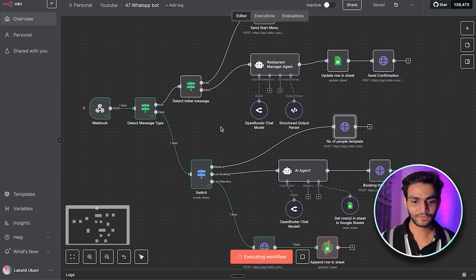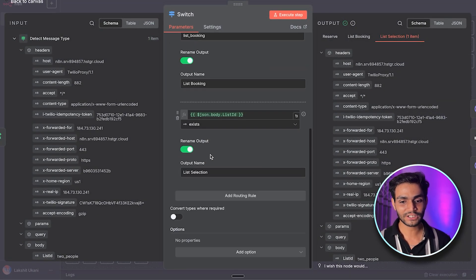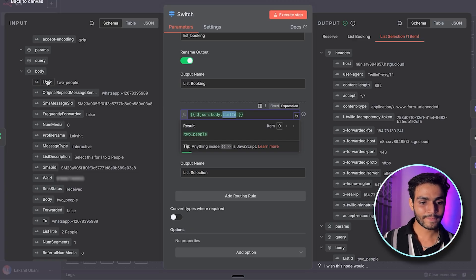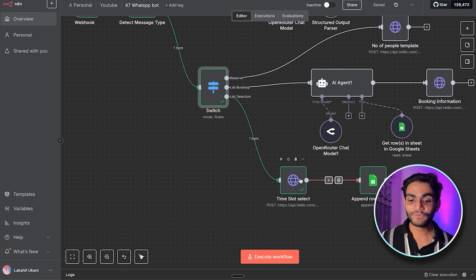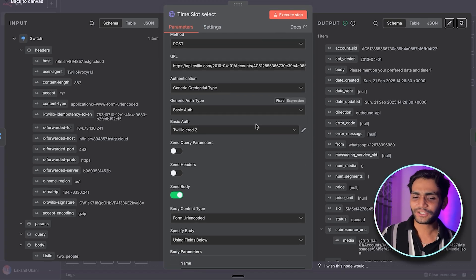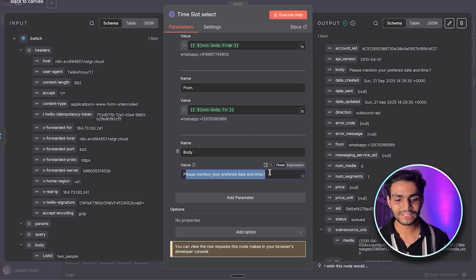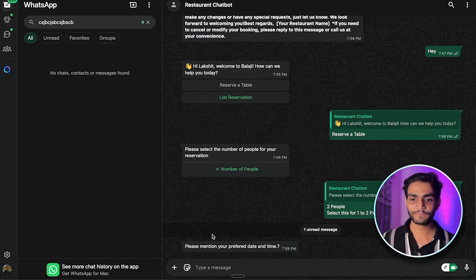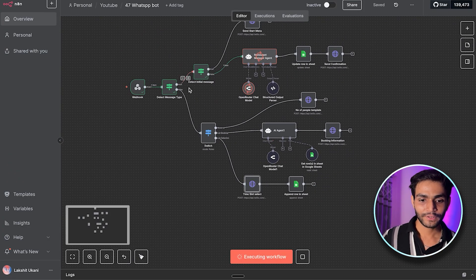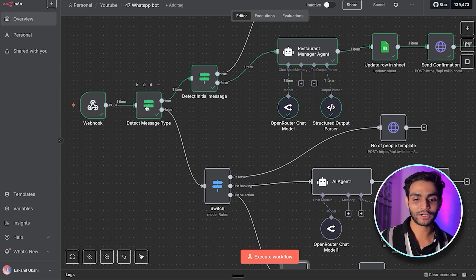In n8n, after the user selects a list option, the flow goes through a switch node that checks whether a list ID exists. If it does, we proceed to send a normal text message — no template needed — asking for the preferred time. In the HTTP node, everything remains the same except instead of a Content SID we pass a 'Body' parameter. In the body we write: 'Please mention your preferred date and time.' Back in WhatsApp we see this prompt appear.